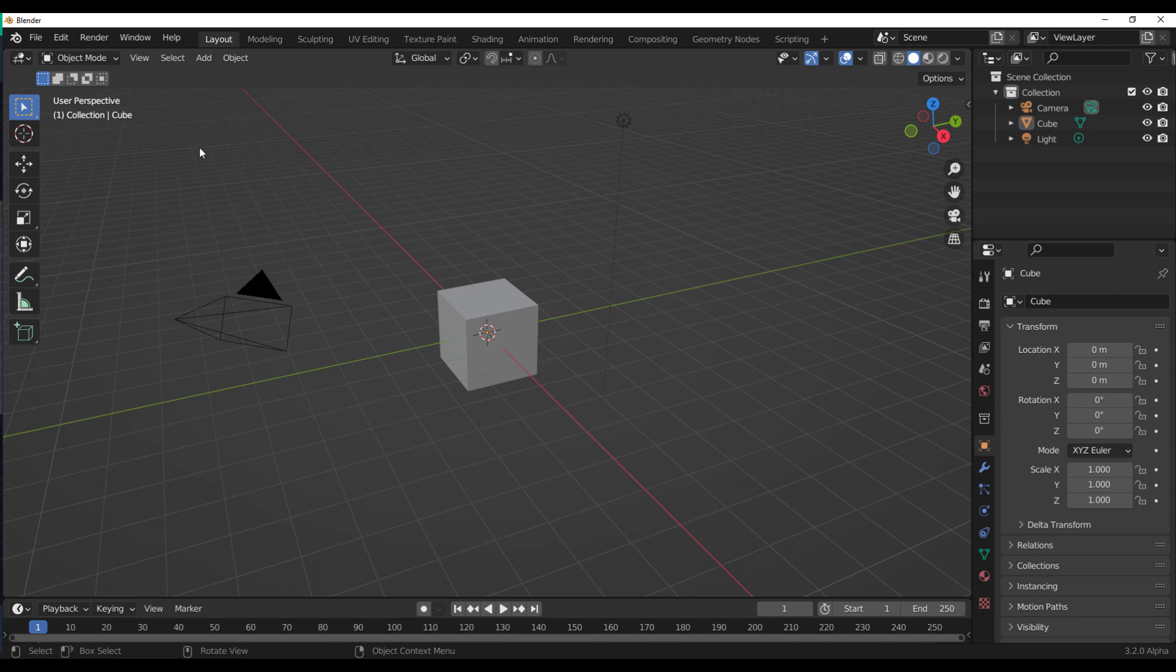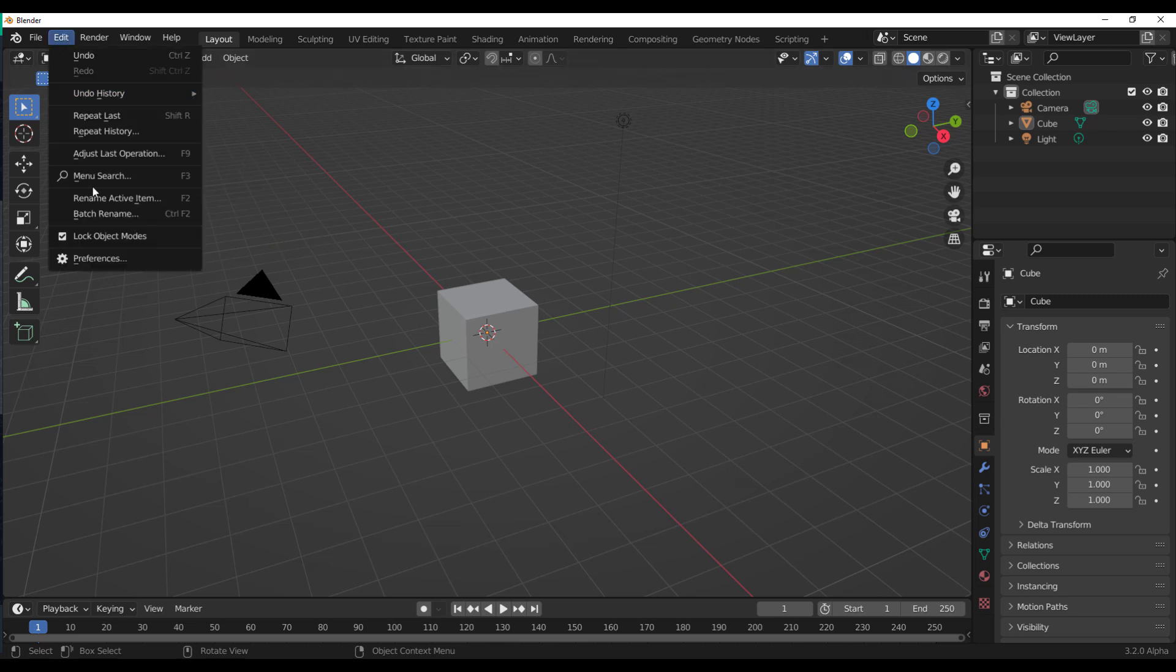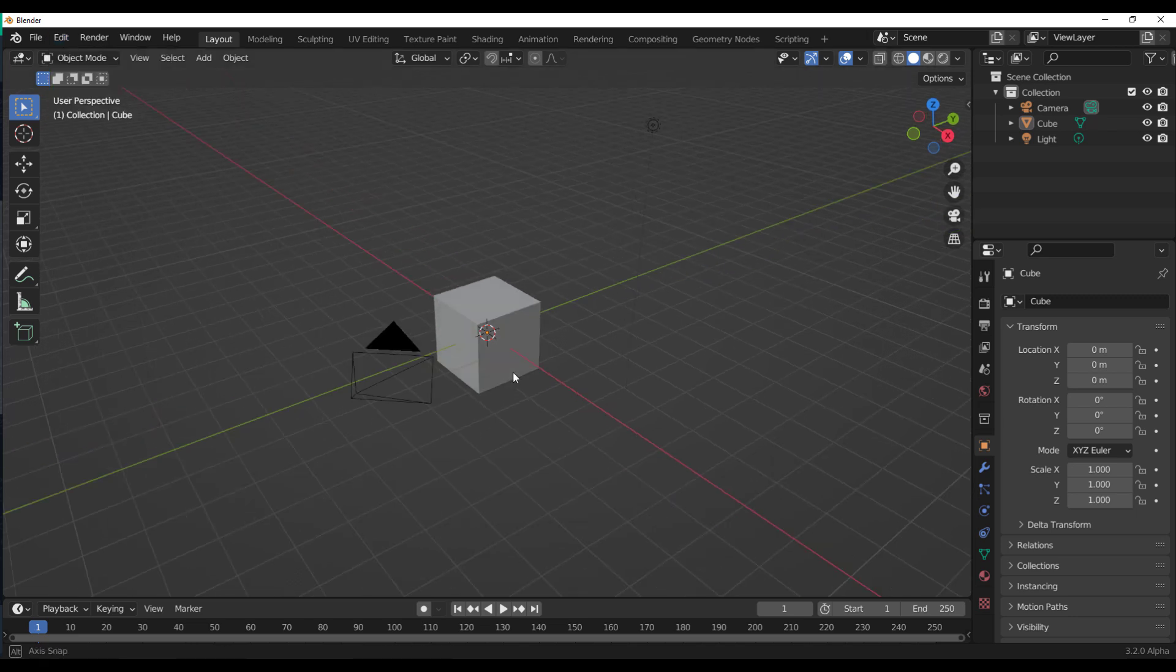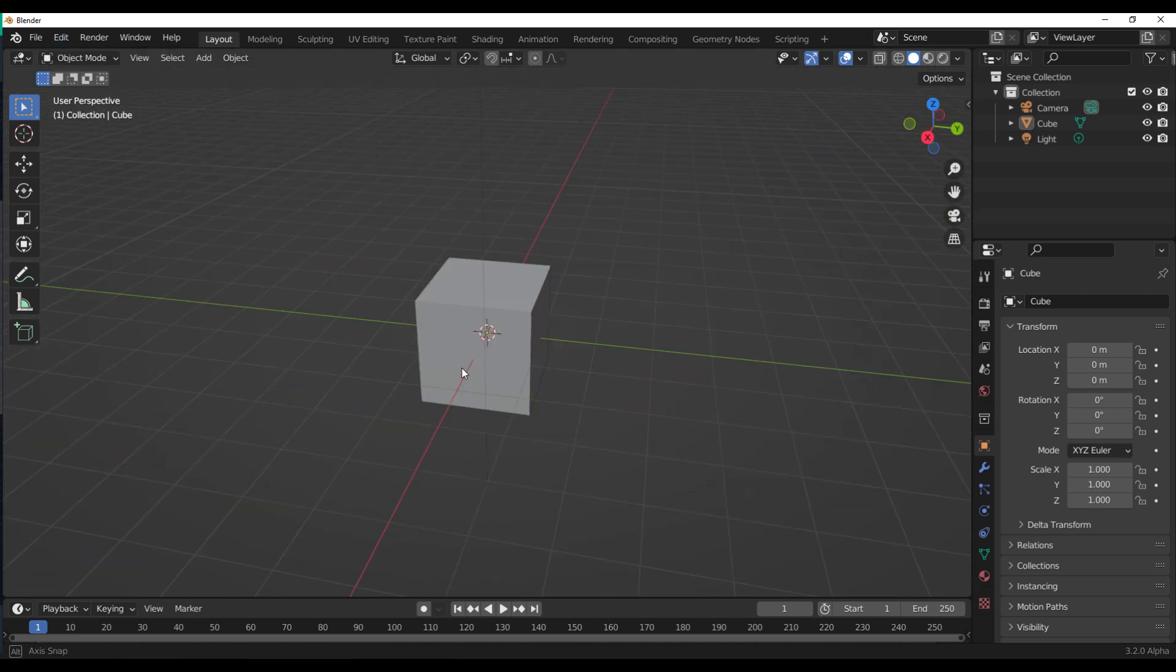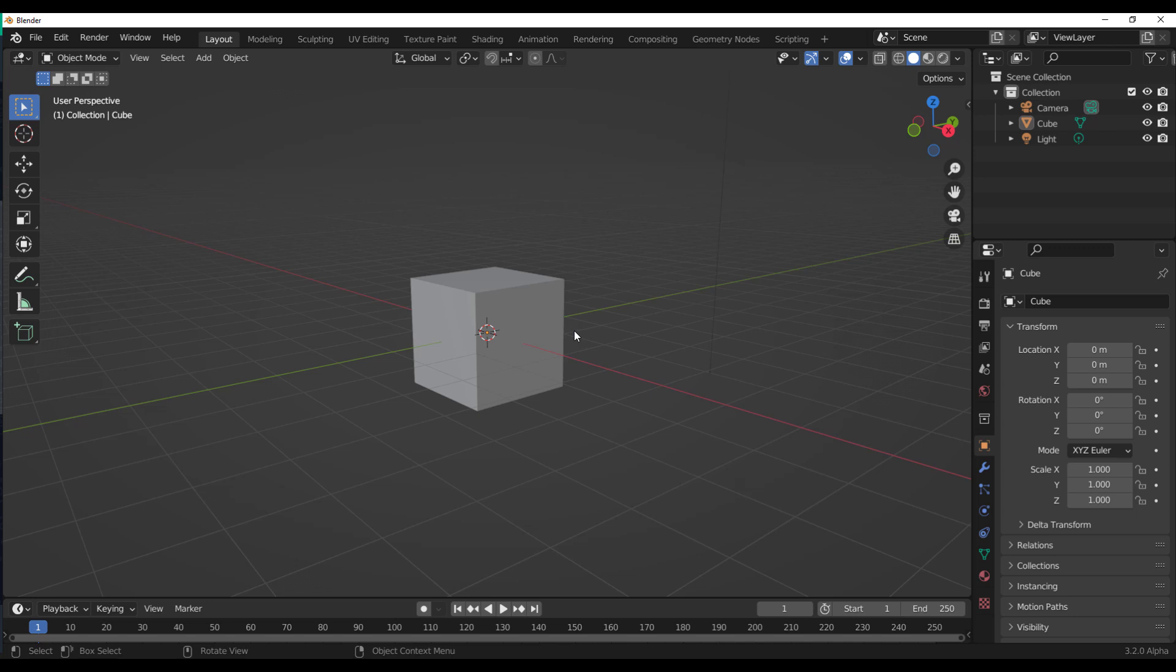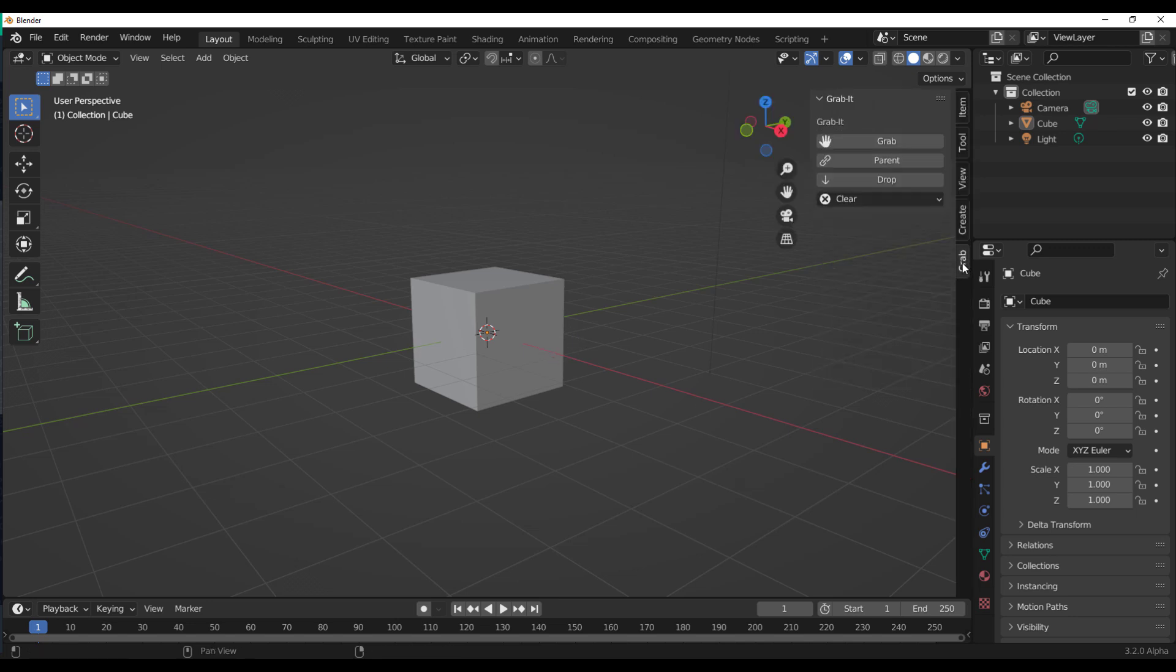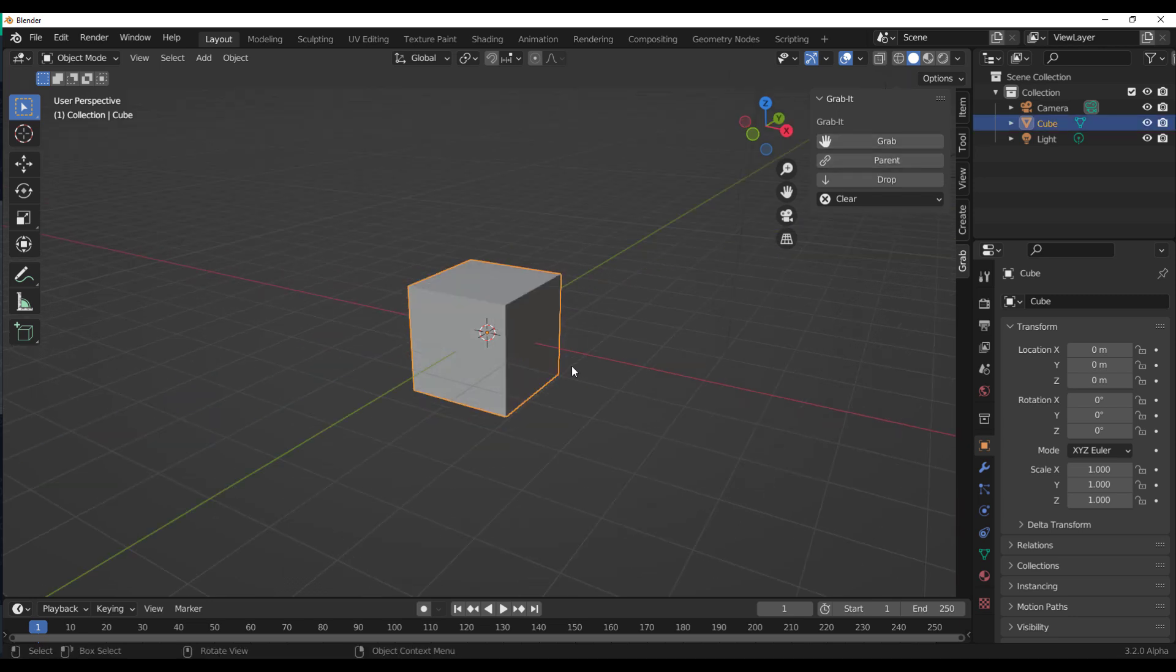With Blender open, once you have the add-on you need to go to Edit, go to Preference and install it. Once you have it installed, working with this is super easy. If you press N on the keyboard, you'll notice that you have Grab and you can see we have just three options which deal with Grab, Parent and Drop. And that is basically all you need.